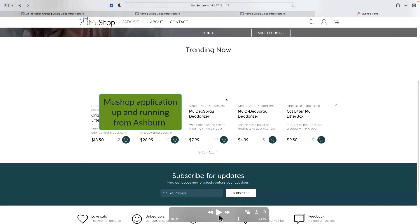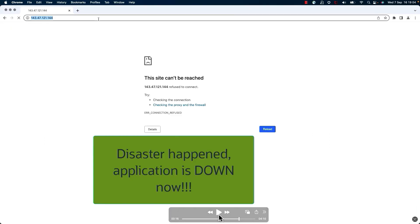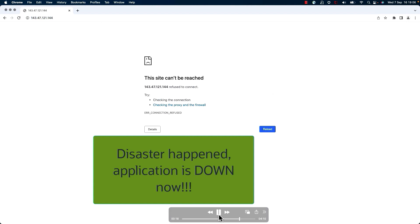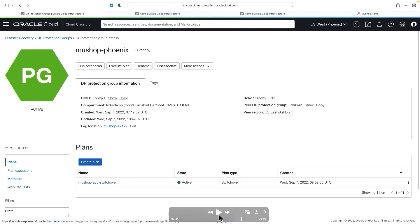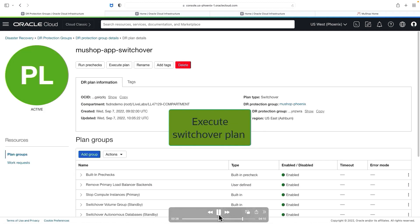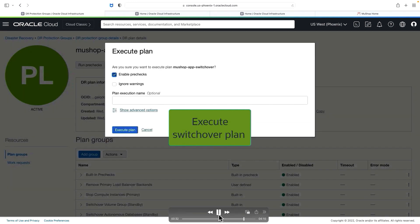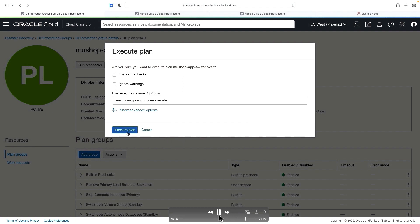The next step is to verify the MuShop application running in the Ashburn region. I've grabbed my load balancer public IP and I'm using it to verify the application is running successfully. Now let's say a disaster happened — some issue caused the application to go down. When we verify the application, it's down. This is where your disaster has happened. We have decided to switch over the application from the Ashburn region to the Phoenix region. We go back to the standby DR protection group, select the plan, and execute the plan to transition the MuShop application and all the steps in the plan group from Ashburn to Phoenix.